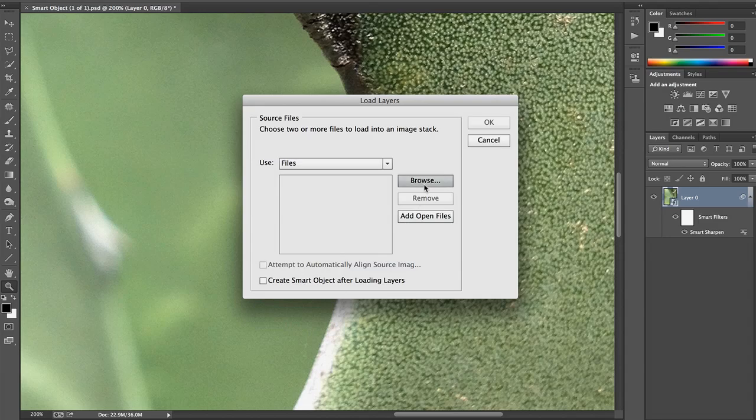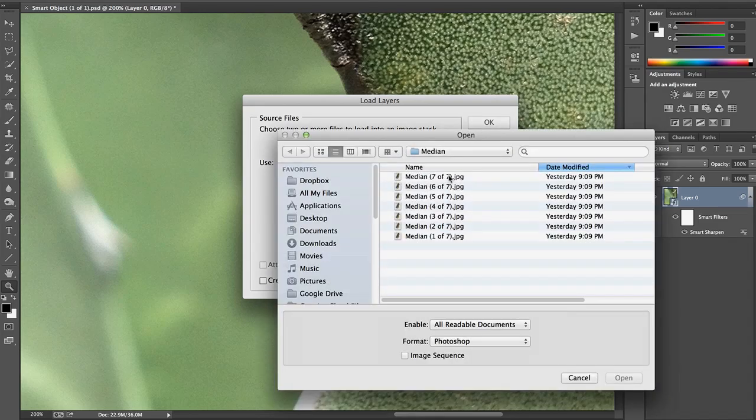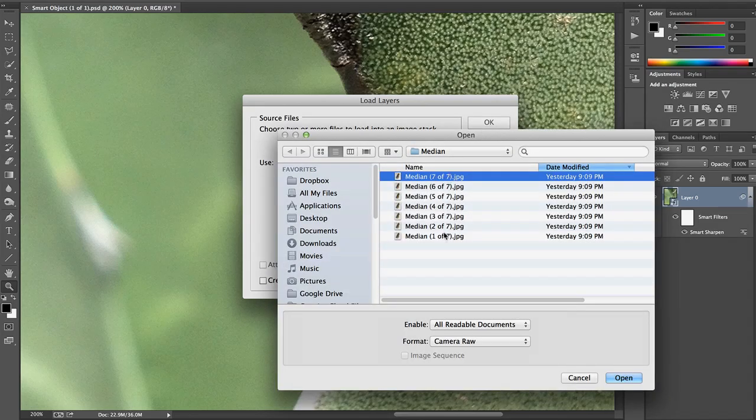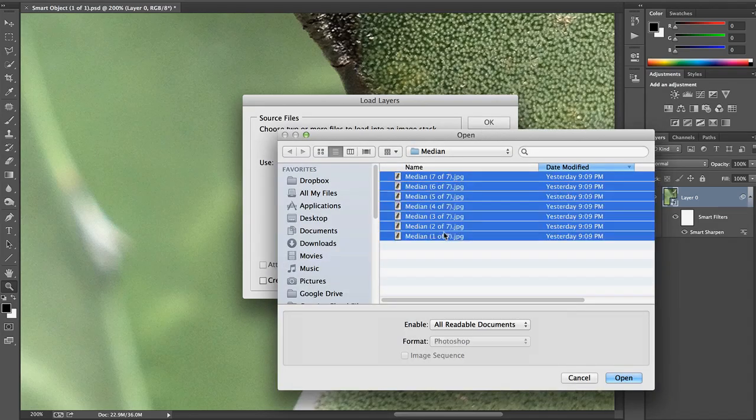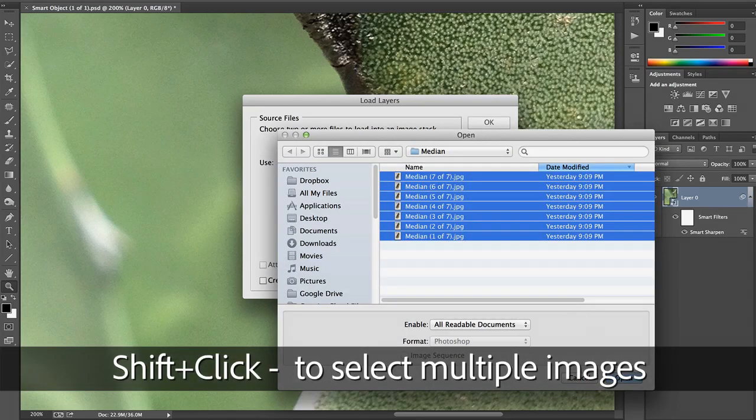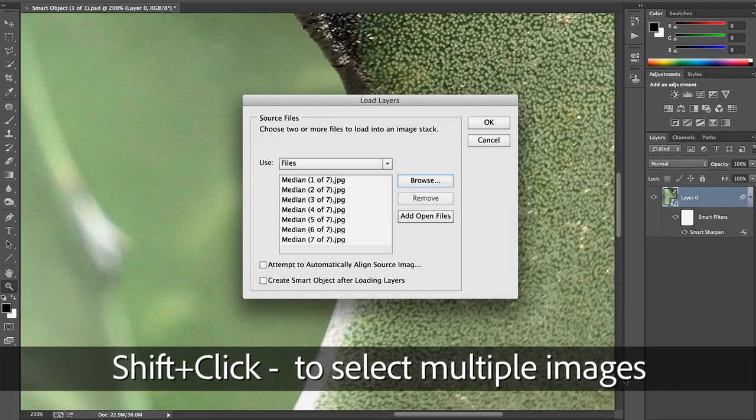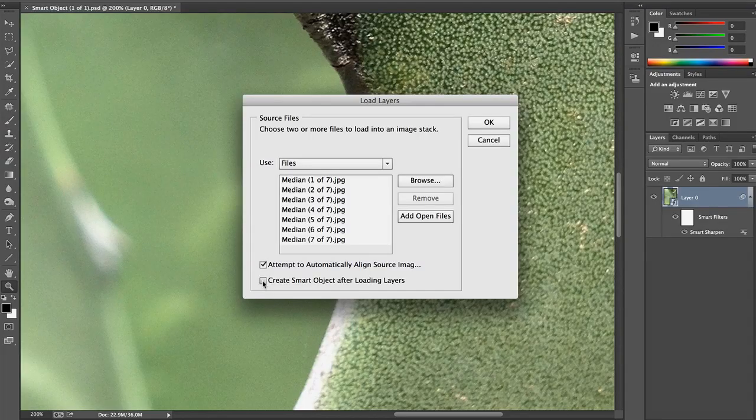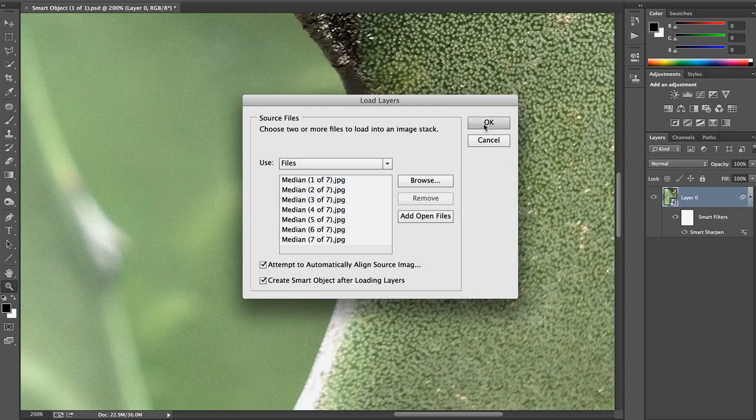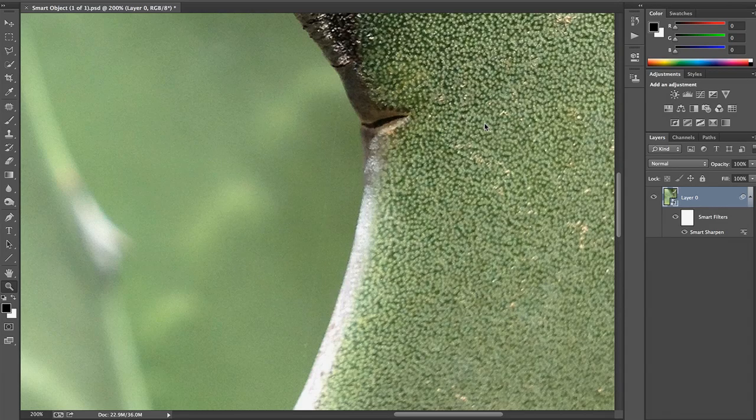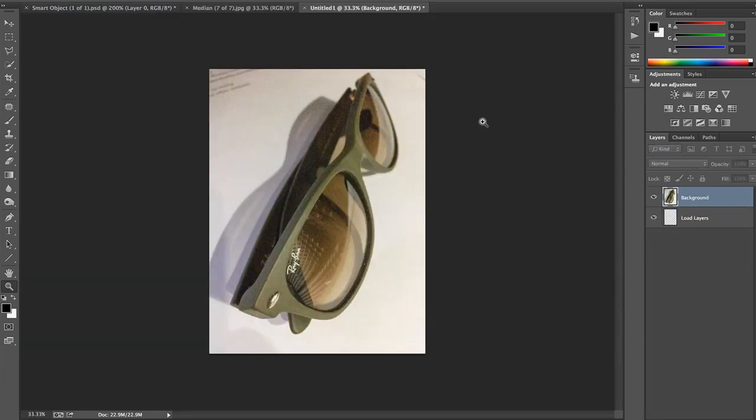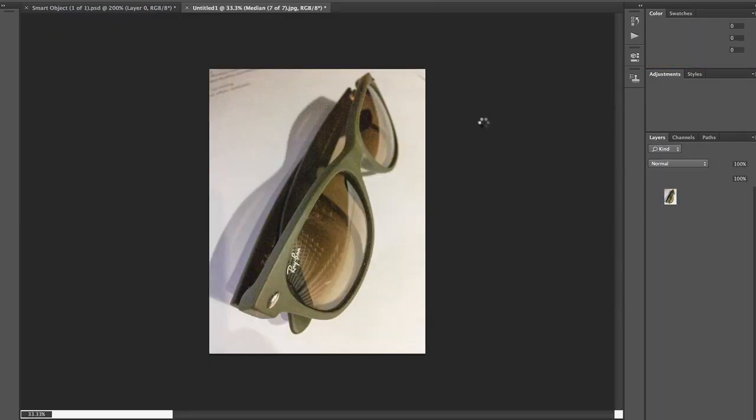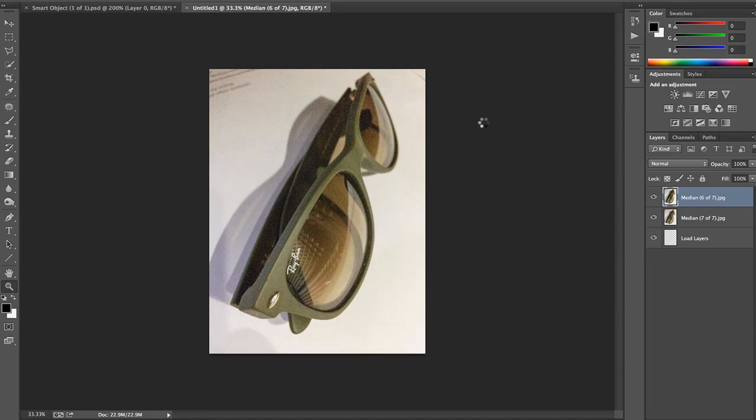And we're going to browse to our seven images, Shift-click to select those, and Photoshop is going to offer us two options that are both exactly what we want. One, align all of those images. And two, create a Smart Object after loading them.